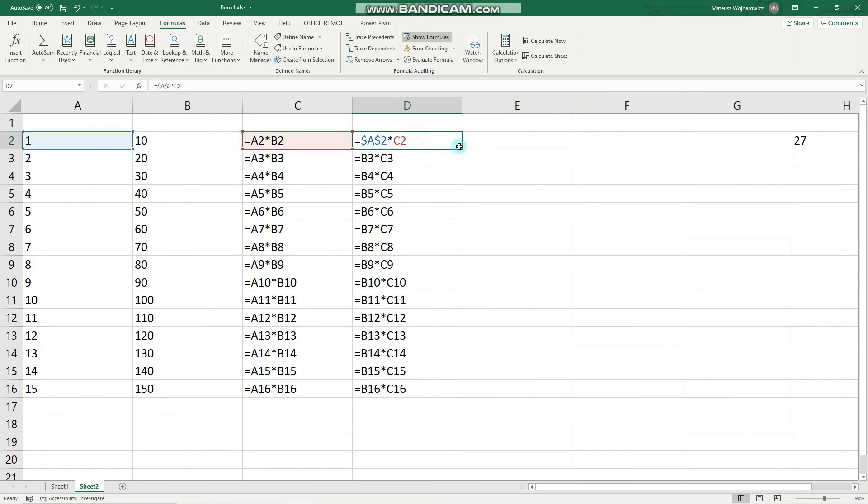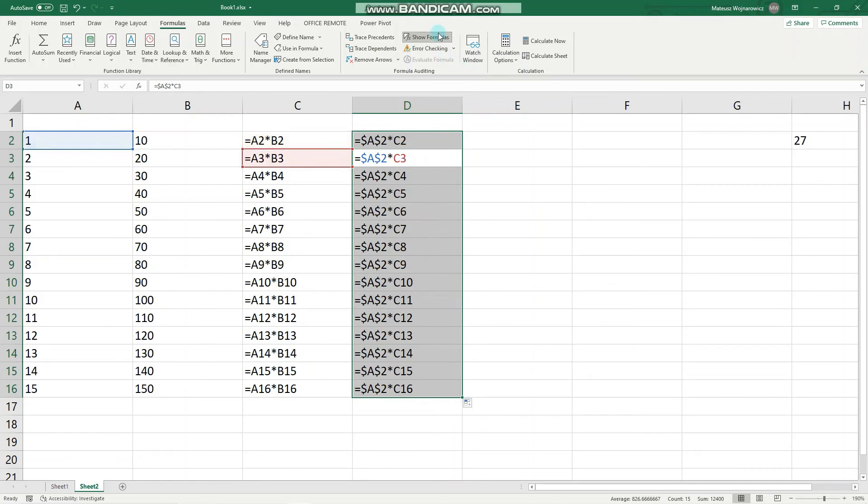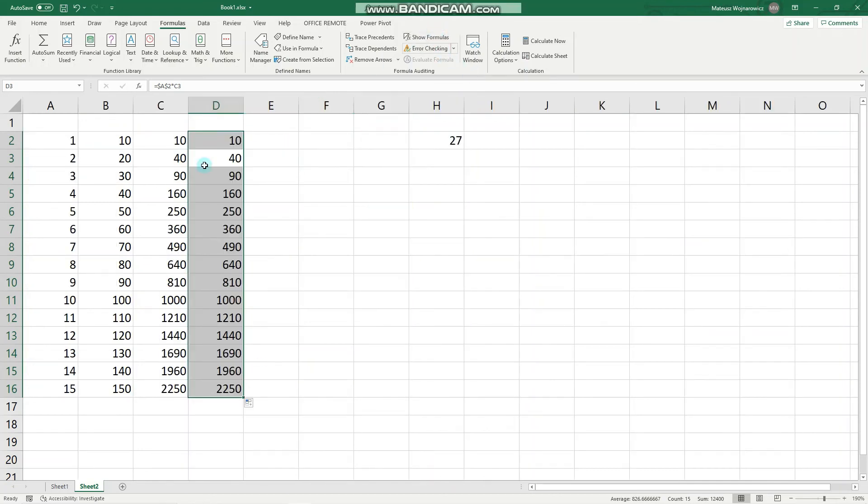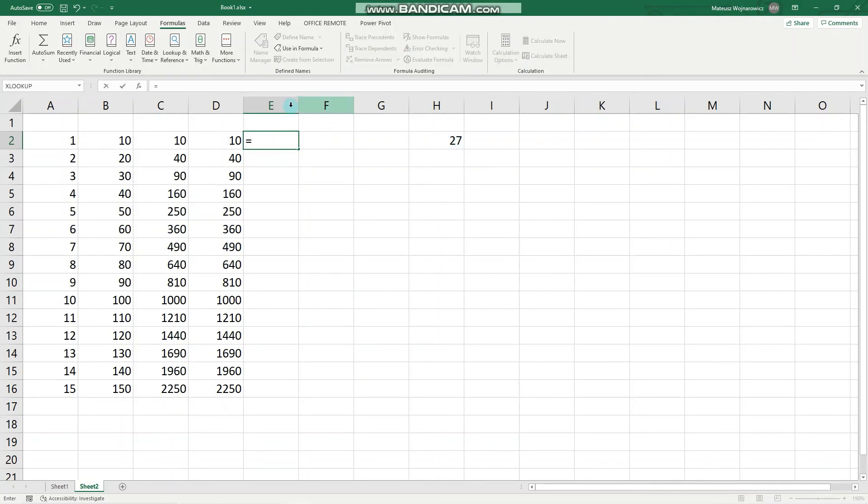Like that, enter, and unshow formulas. So now this is the result. And let's in column E multiply all those numbers with this number. Equals this times this. And now when we, for example, populate it, you will see that there will be an error.